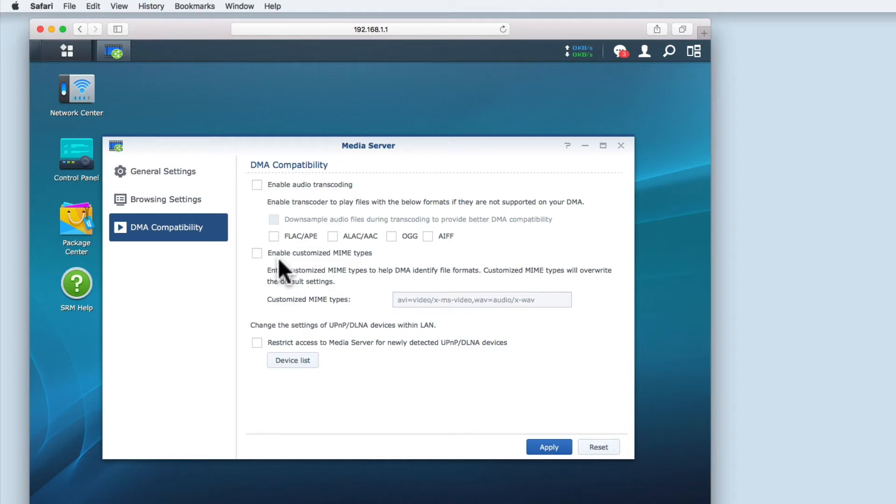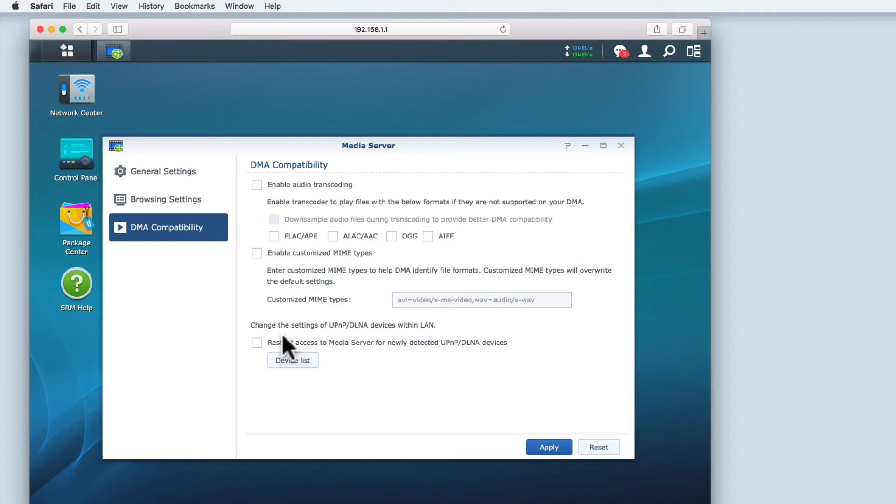Enable Customise Mime Types helps your home entertainment devices play back file types that they may not recognise can be played back. The final option allows you to restrict access to the files on your media server. Basically this allows you to choose which devices can and cannot have access to your media files.